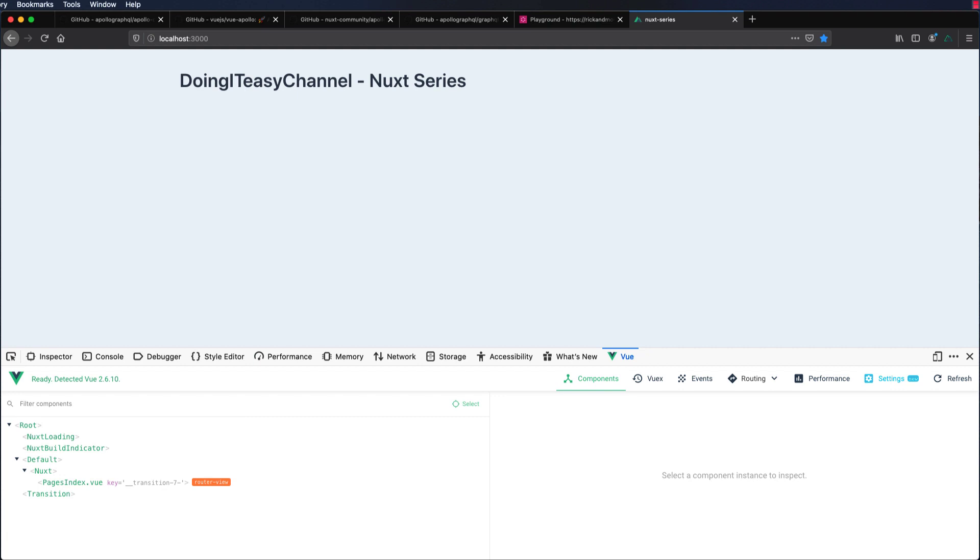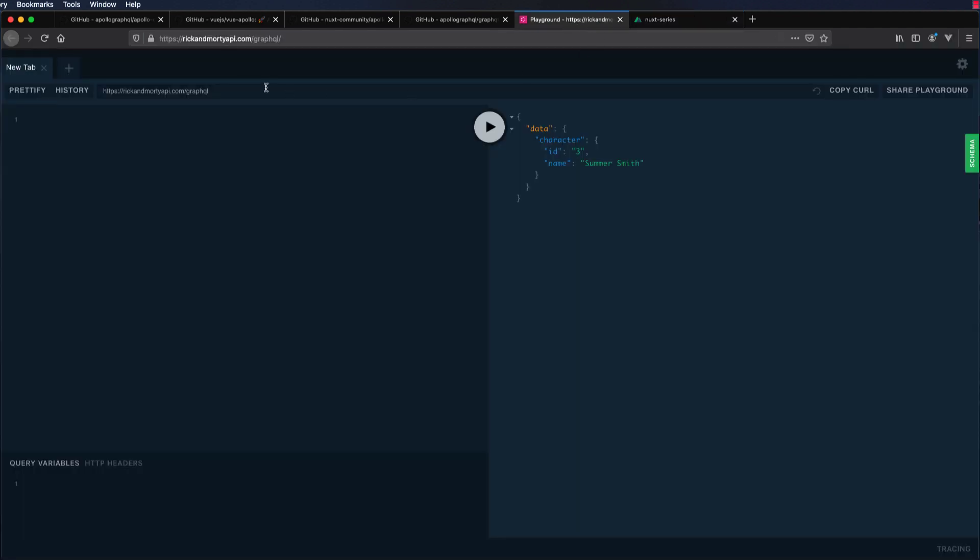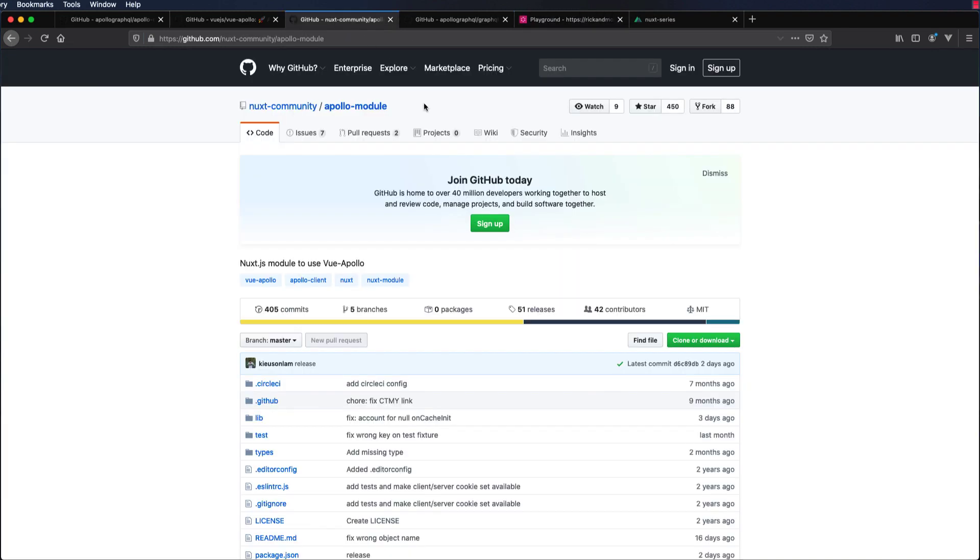Welcome to another lesson on the Nuxt series. Today we are going to connect to a GraphQL API. We are going to use this Rick and Morty API to connect to.